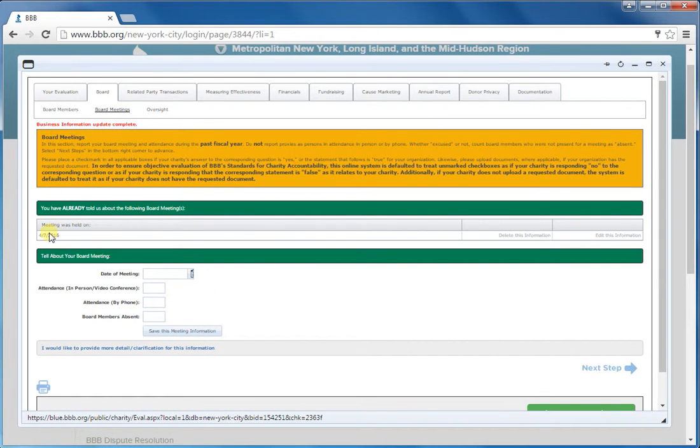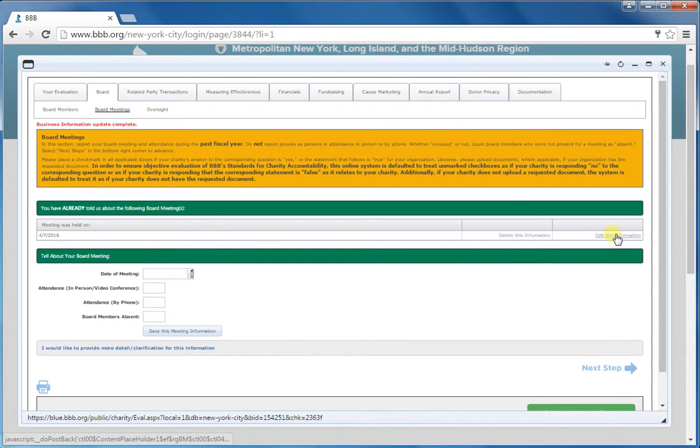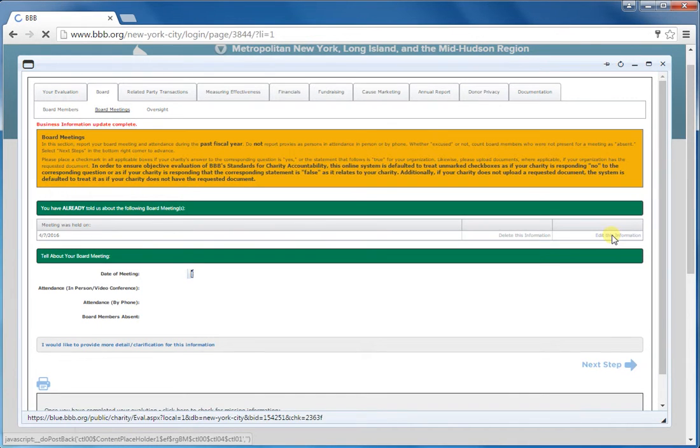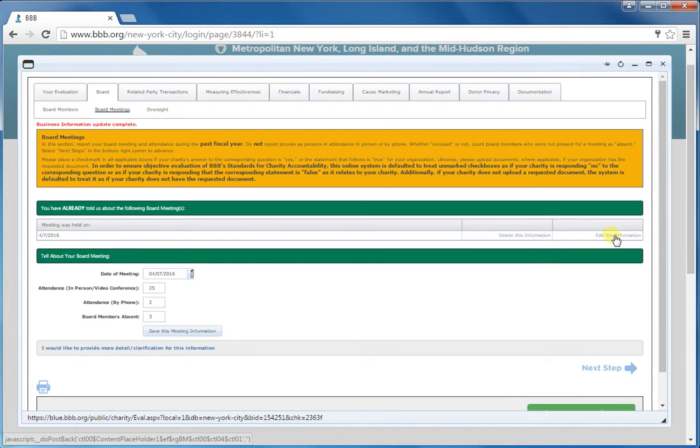You'll then click here to save it. And it will show you here all the meetings; they'll be listed after you save them. And if you need to edit any of that information, you can do so by clicking the edit button here.